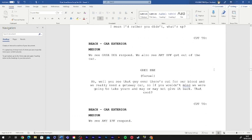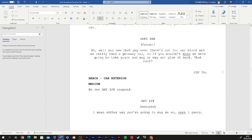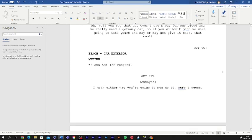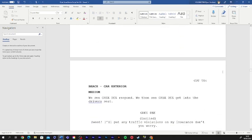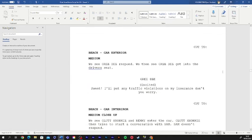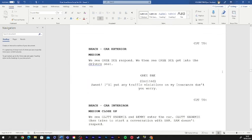Well, you see that guy out there is out for our blood. We really need a getaway car, so if you wouldn't mind, we're gonna take yours. And may or may not give it back. That cool? I mean, either way, you're going to mug me, so sure, I guess. Sweet. I'll put any traffic violations on my insurance. Don't you worry.